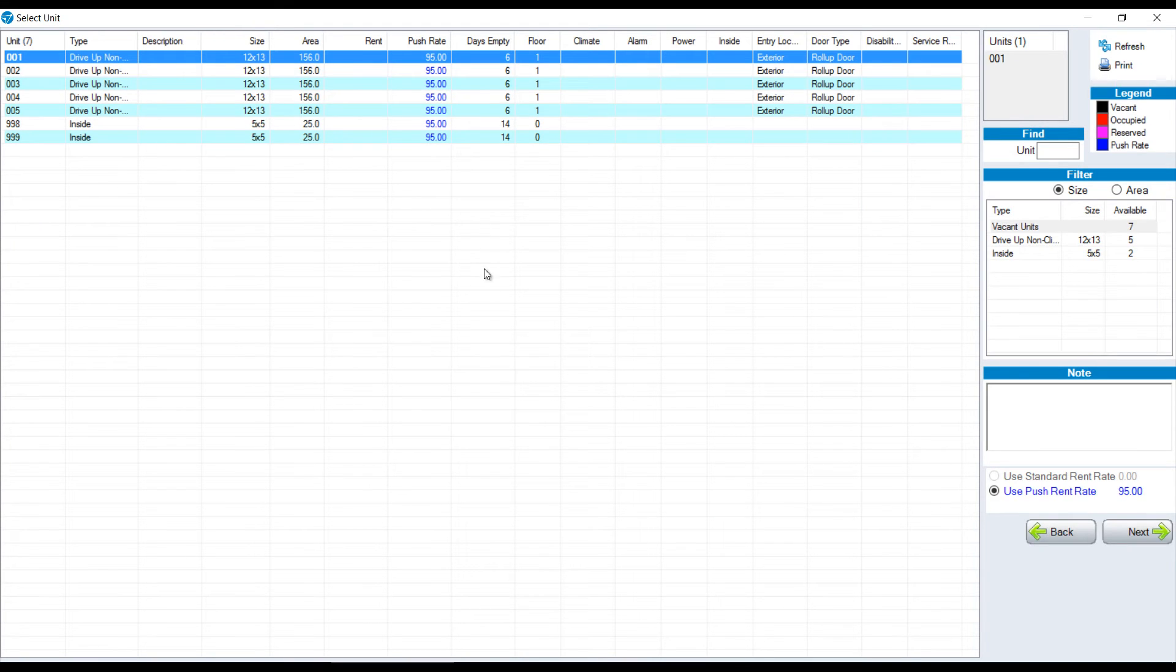Once we're in the move-in screen, it's broken up into three parts. Number one, choosing a unit. Number two, adding a tenant. And number three, making sure that the charges are correct.